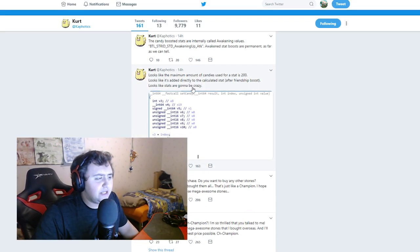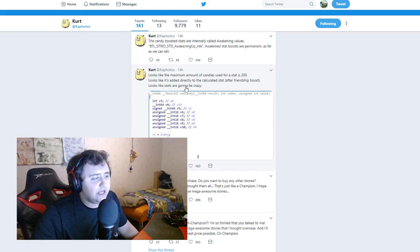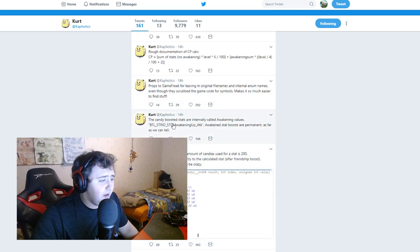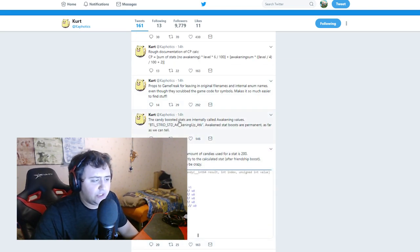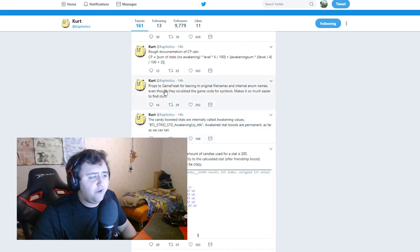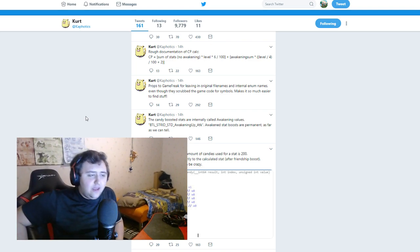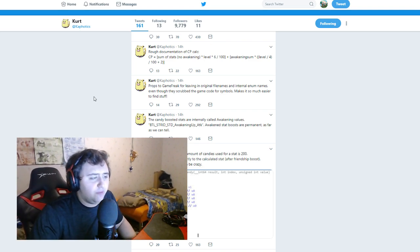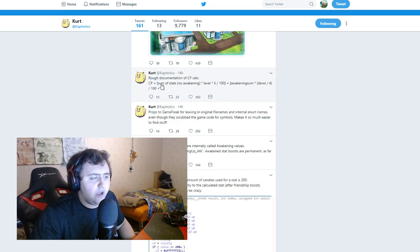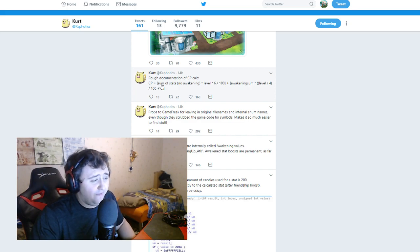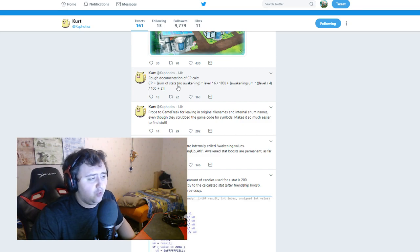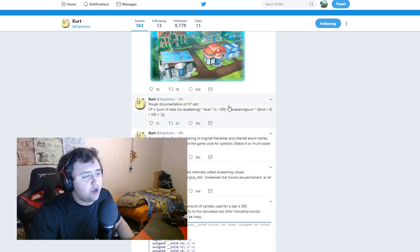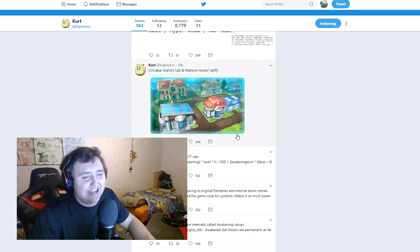Looks like the maximum amount of candies used for a stat is 200. Looks like it's added directly to the calculated stat after friendship boost. Looks like the stats are going to be crazy. The candy boosted stats are internally called awakening values. Awakening up attack, awakened stat boosts are permanent as far as you can tell. Props to Game Freak for leaving an original file name, internal enum names, even though they scrub the game code for symbols, make it so much easier to find stuff.